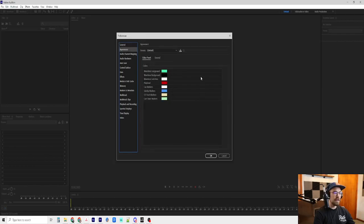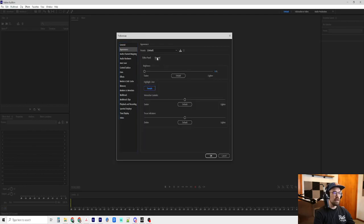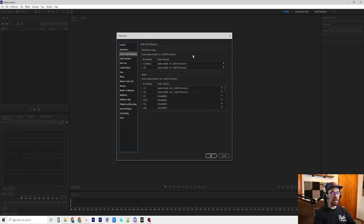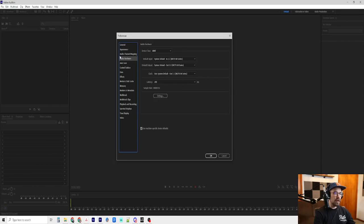Appearance, I don't have anything there. You can look through mine to make sure yours looks similar. I don't think I changed anything. Audio channel mapping is going to depend entirely on your setup in whatever audio hardware that you have.